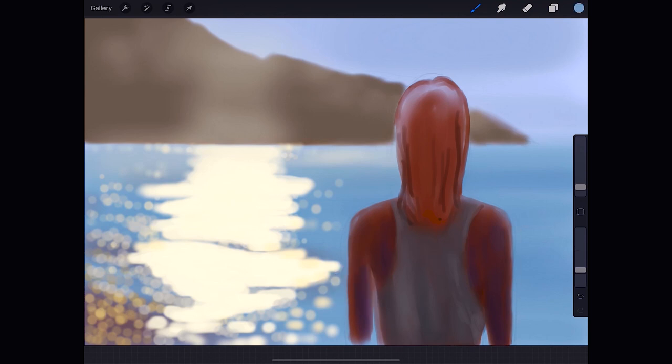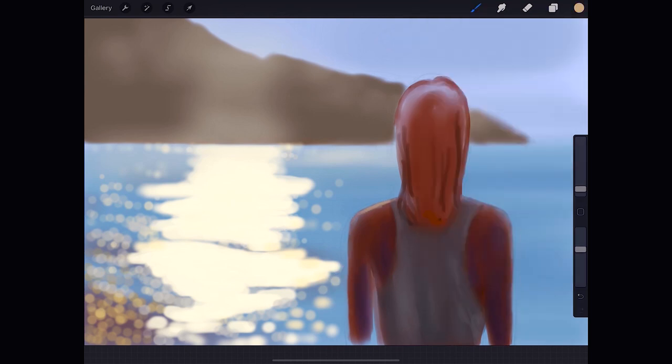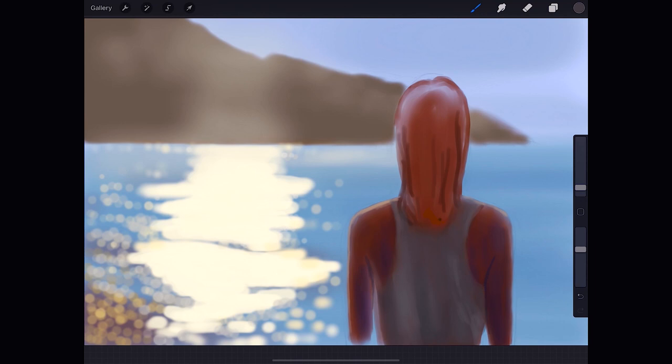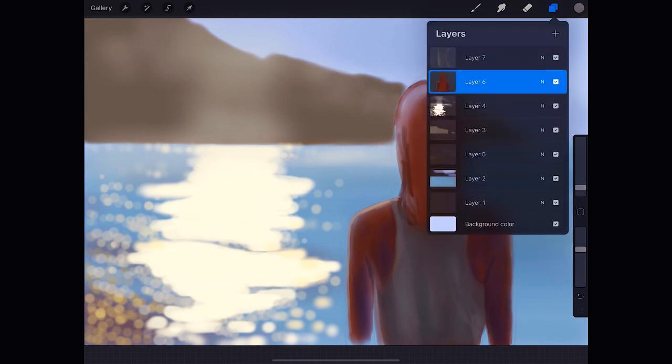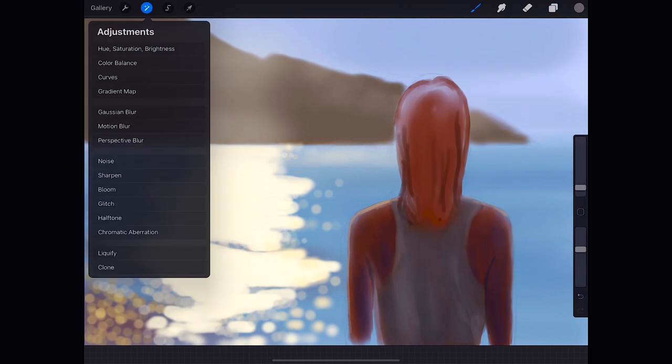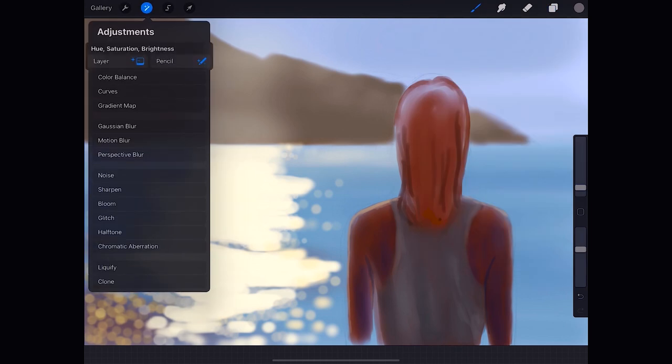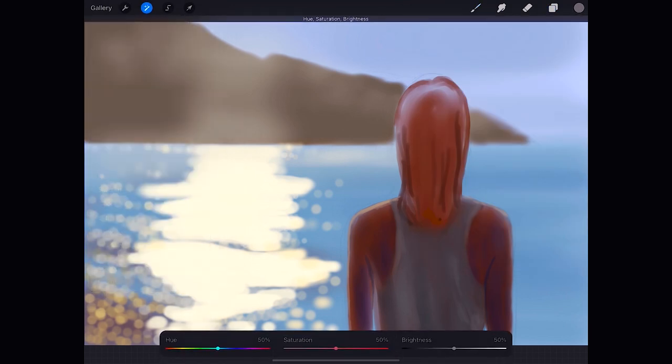And let's give her bright reflections on her shoulders. Her skin still looks way too orange, so we go to the layer, press on the N, and then select Hue and Saturation, and correct that a bit. Lowering the saturation especially.